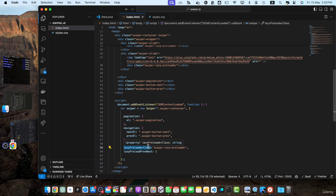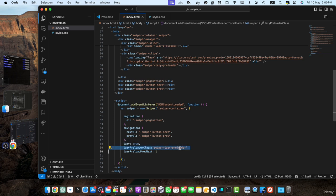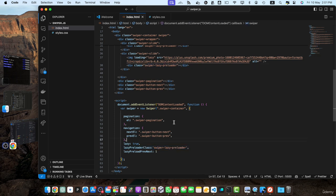Then we have the lazy preloader class. This is the class to target the placeholder element. You can change it as well to use a different class if you want to. Additionally, you can customize the appearance of the placeholder by modifying the CSS styles for swiper lazy placeholder class.